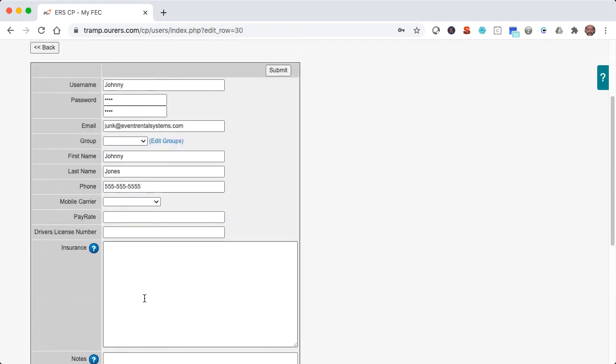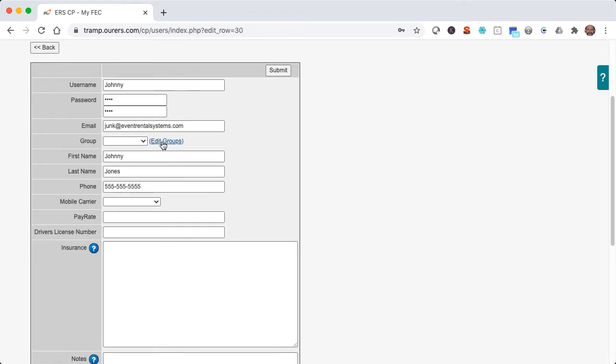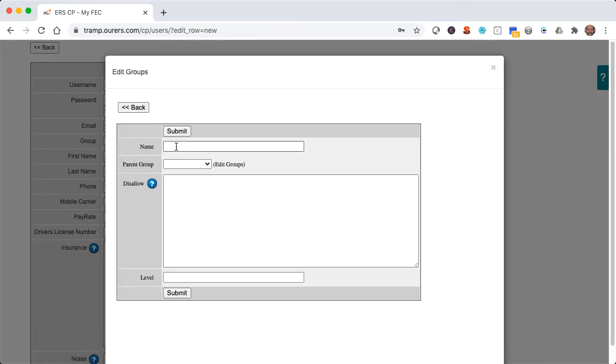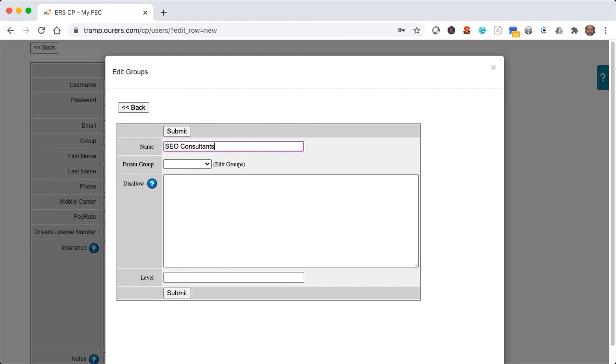Alright, so we've gotten that covered. Let's go ahead and edit our groups. Let's go ahead and create a new group for Johnny. I'm going to call this group SEO consultants. Now our administrative group is a level 10 and I'm going to go ahead and give the SEO consultants the same level but we're going to restrict their access to certain parts of the system using the disallow field. So we'll cover that in a moment, but first let's talk more about levels.